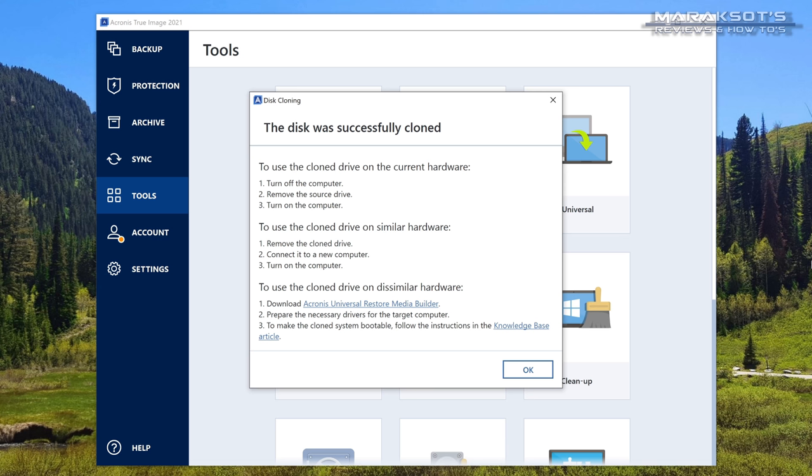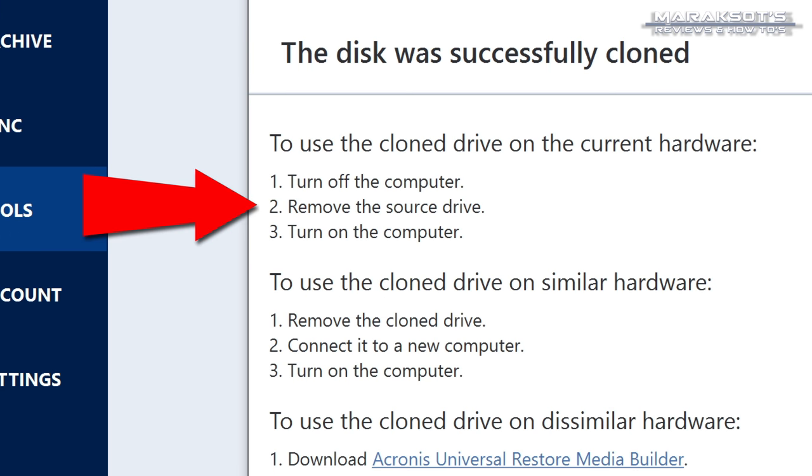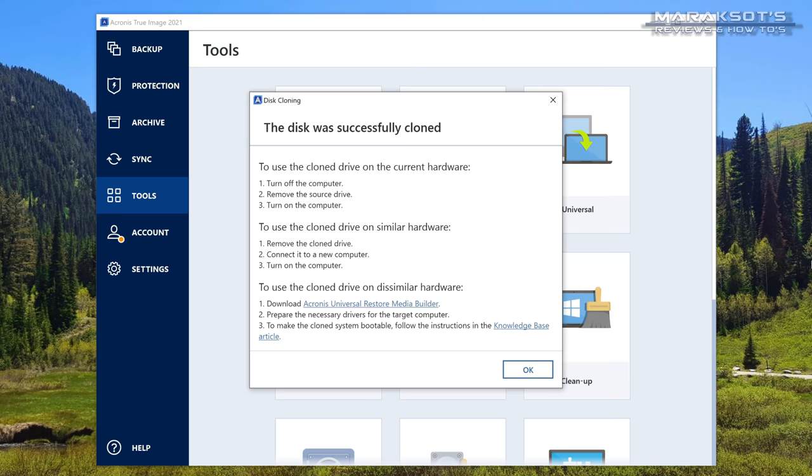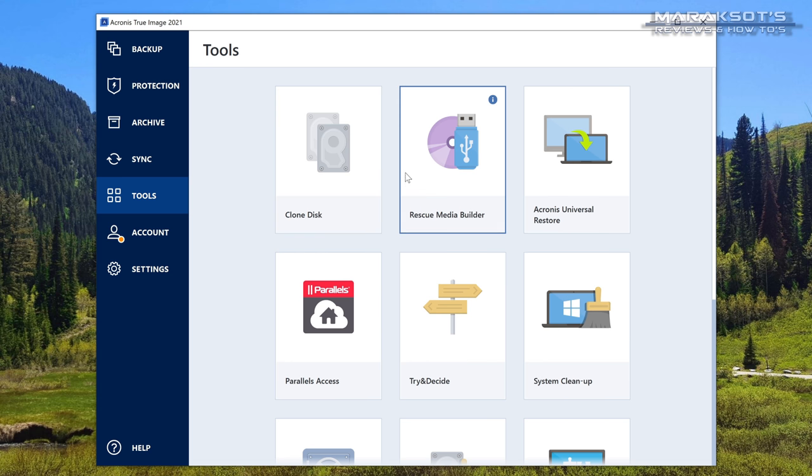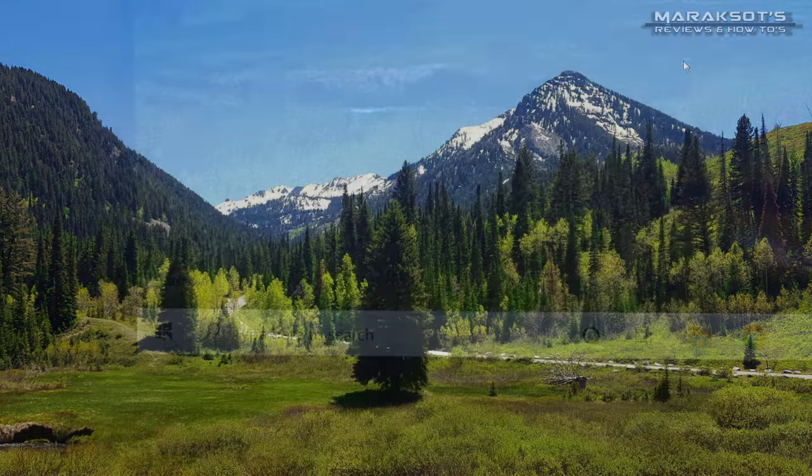Once the cloning process has finished you should see this window letting you know your disk was successfully cloned. It also gives you some steps to follow depending on the cloning method you chose and here it's telling me to remove the source disk which I could do but I want to keep using that disk in this PC for other things. So what I'm going to do now is restart my computer and boot into the BIOS where I can change which drive the computer boots to. So let's click OK here close out Acronis True Image and restart our system.